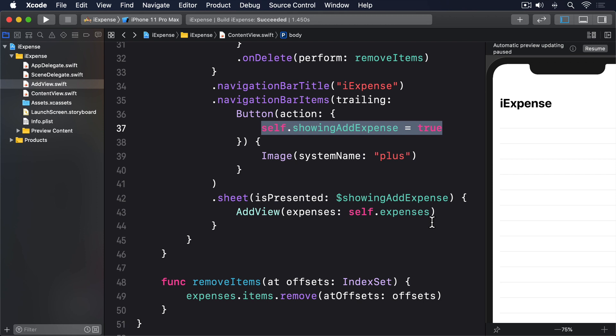We already have properties that store the values from our form, and previously we added a property to store an expenses object passed in from the content view. We need to put those two things together.